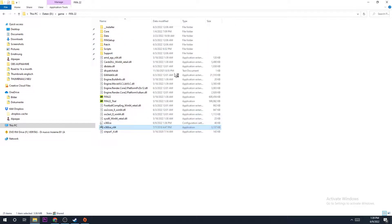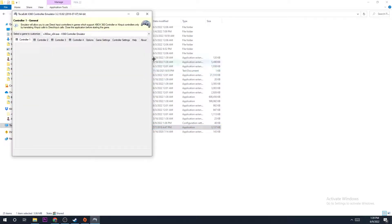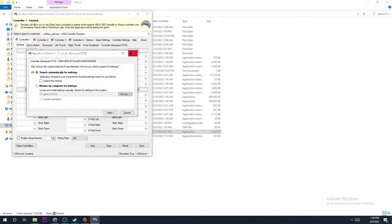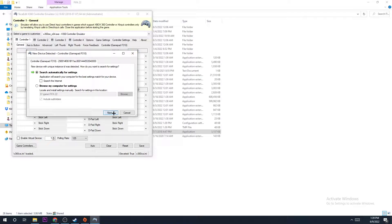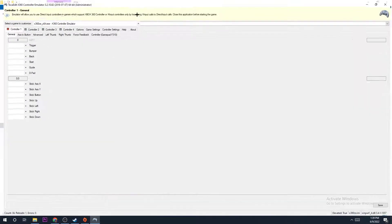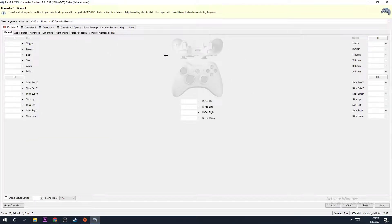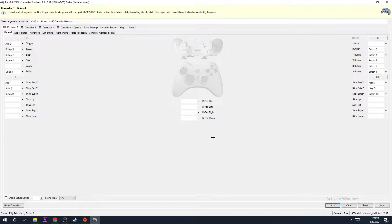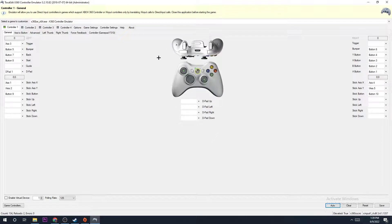Now open the program and make sure you have your controller attached to your PC. Once it opens, dismiss everything and go to Auto — it will basically find your controller automatically.